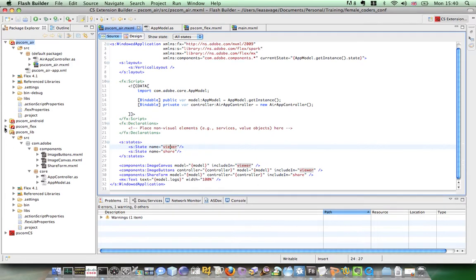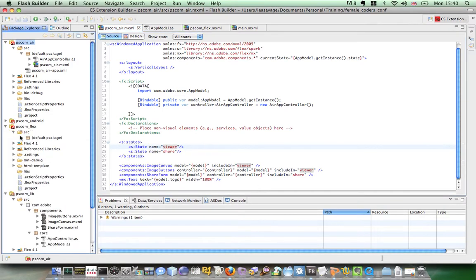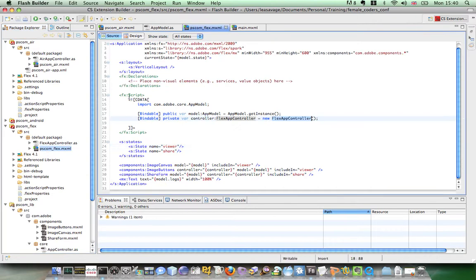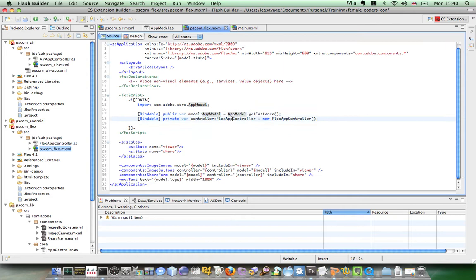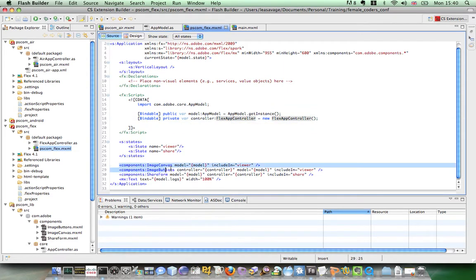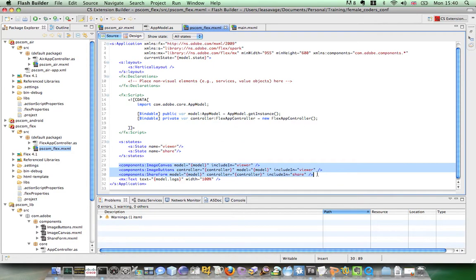Now if I show you flex and the only difference here is this kind of wrapper for the same code is that I'm using an application. Once again getting the app model. I've got a flex app controller which is going to just override some of the behavior. But once again you can see I have my states and I have the components that are from the shared library.